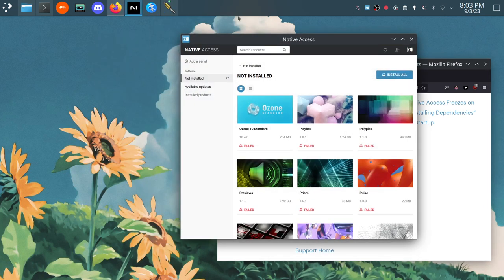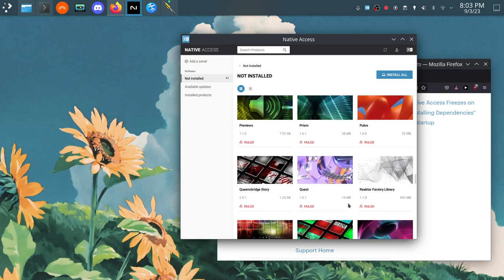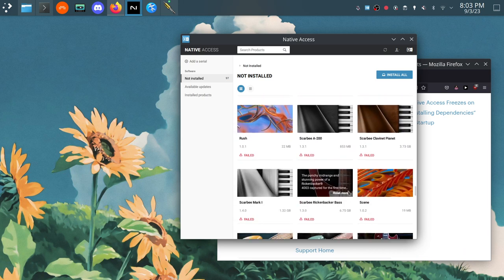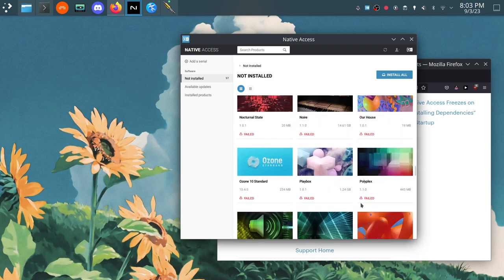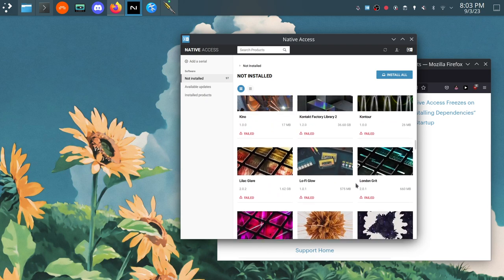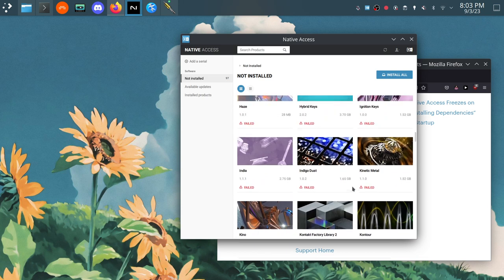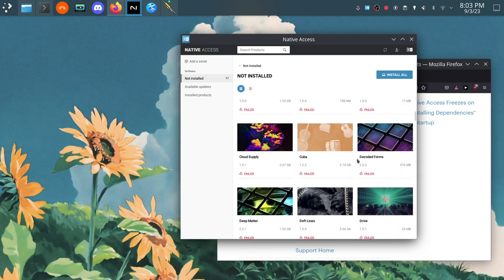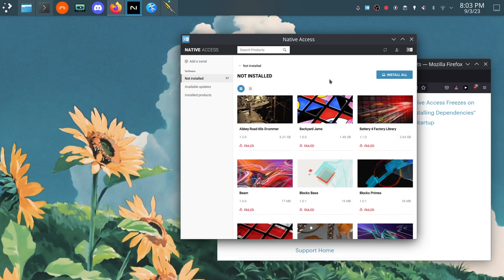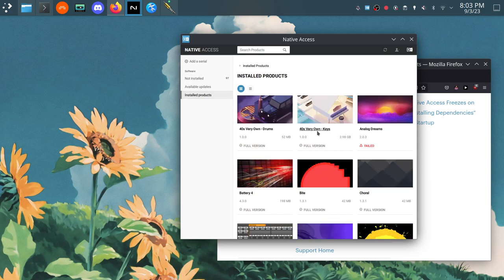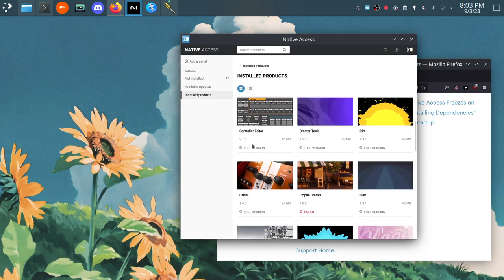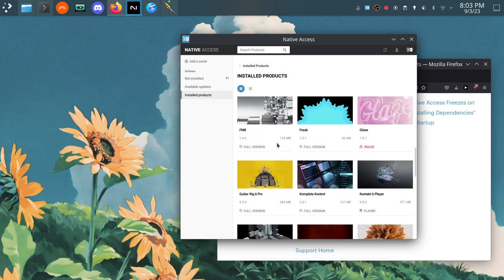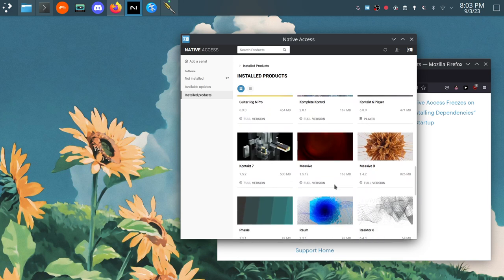So once you open the Native Access installer, what you'll want to do is, well first of all you should log in and it will show you all of the plugins that you have purchased. I have the Complete 14 set in addition to some other libraries here. You'll notice that a lot of these say failed by them. What basically happens here is you'll hit the install all button and it will download everything to your system. Some of the things will work right away so like Battery 4 right here or some of these libraries I've installed.